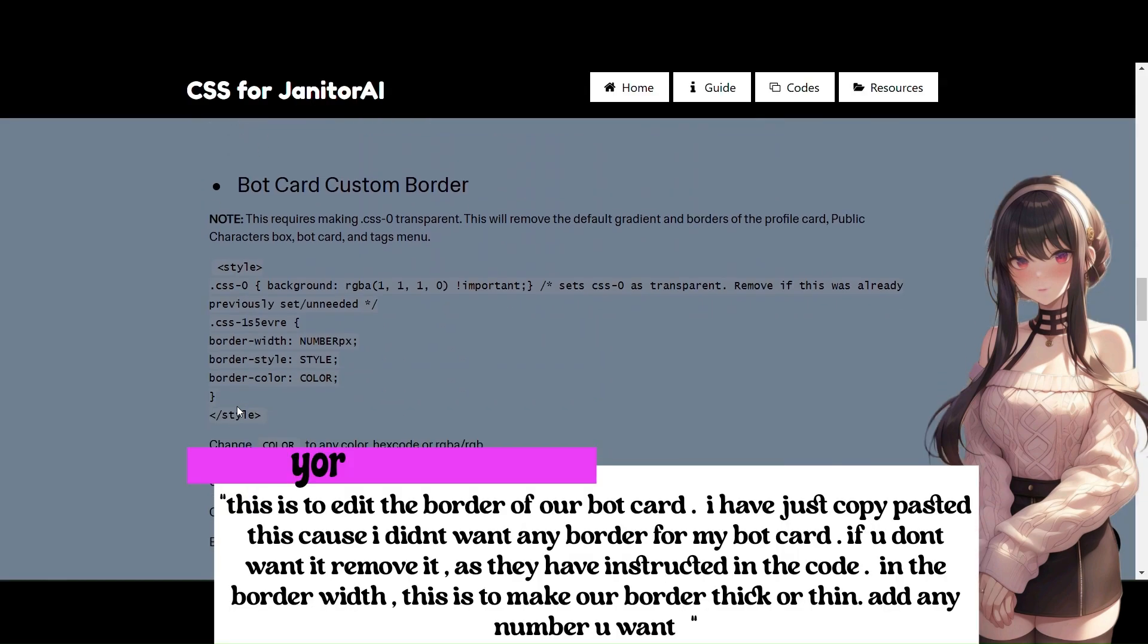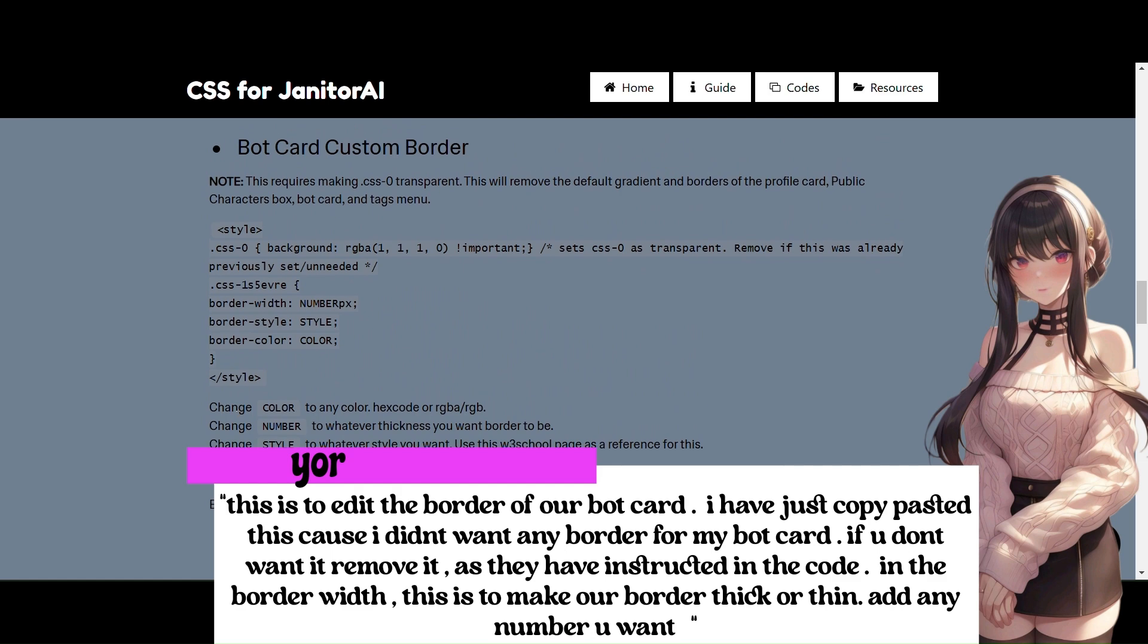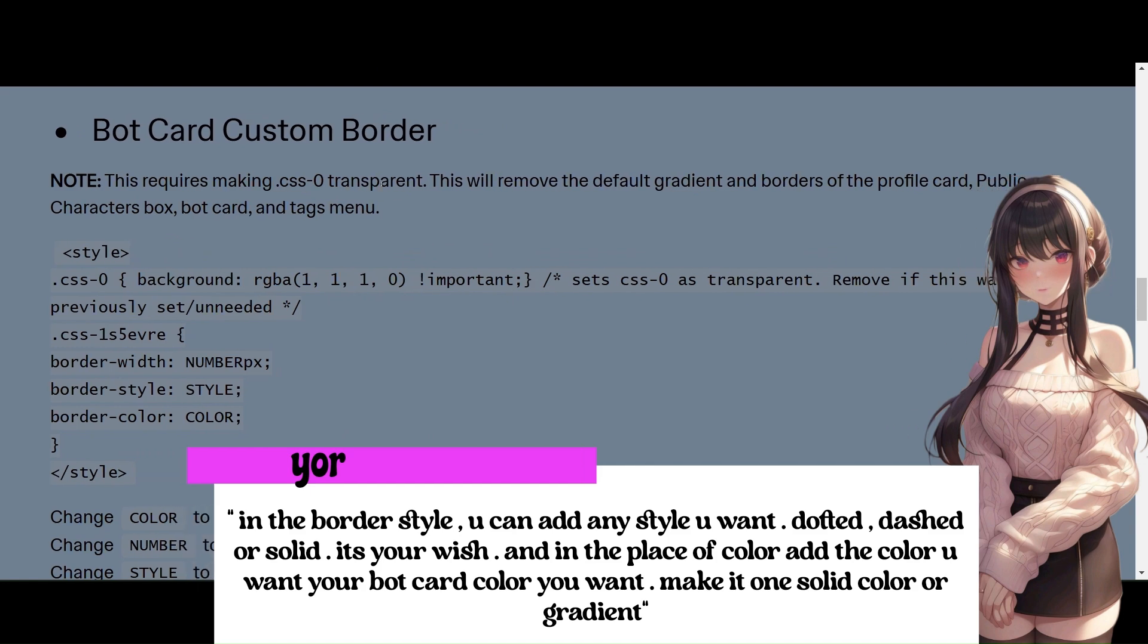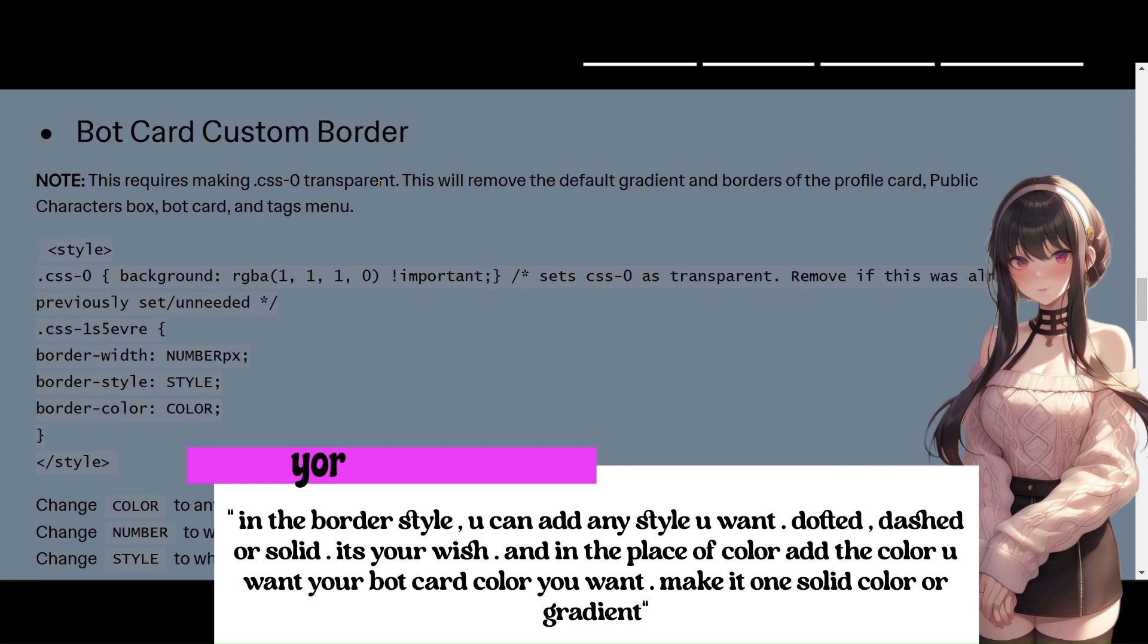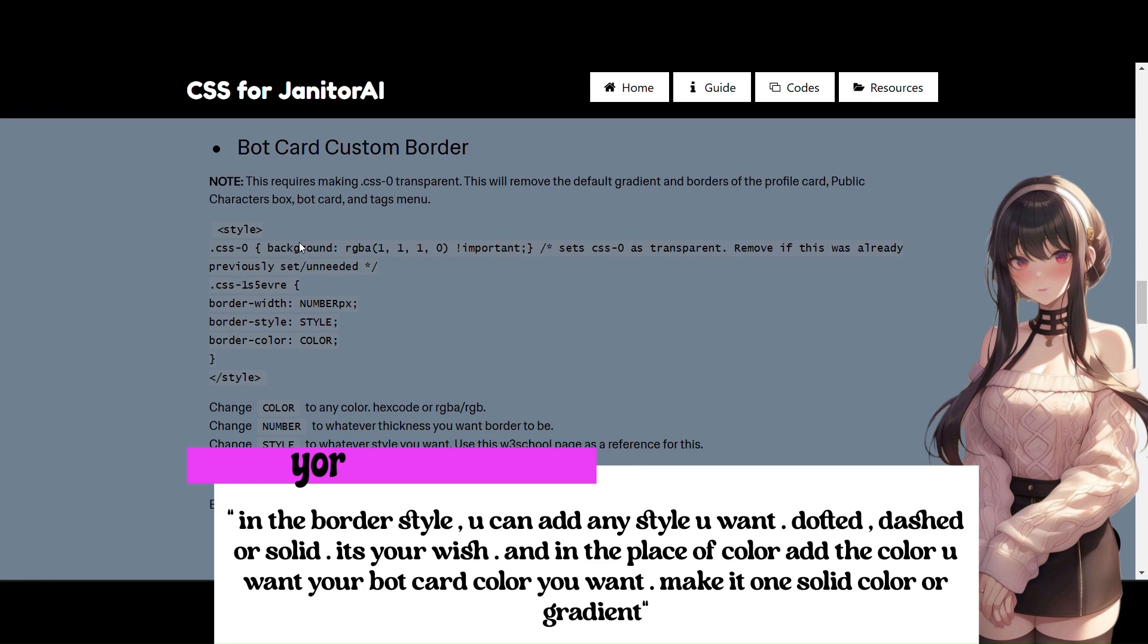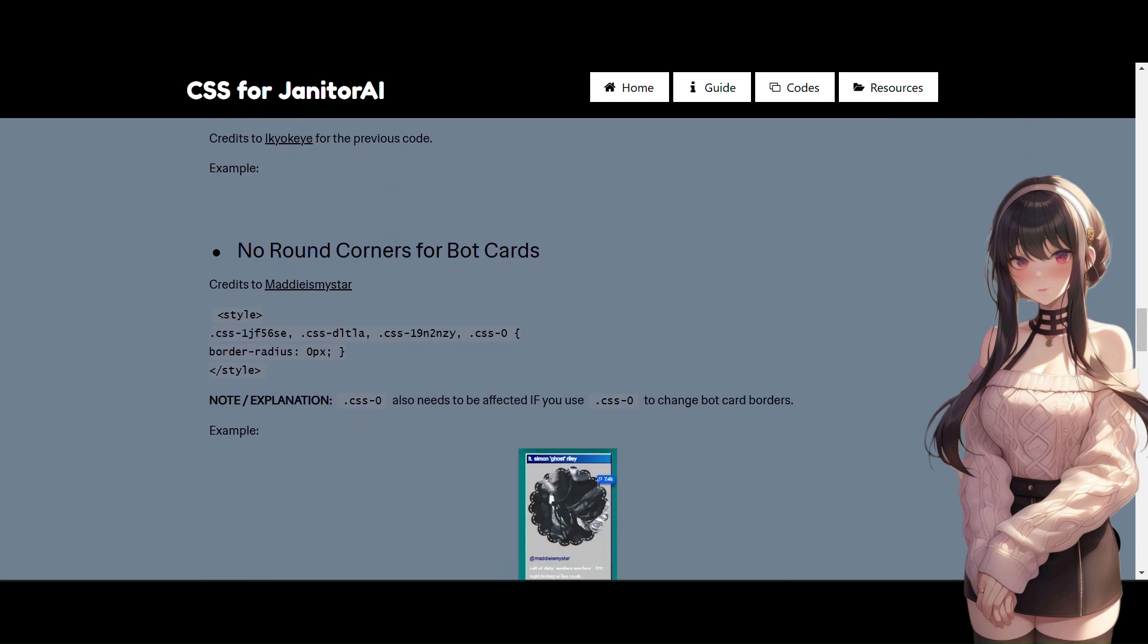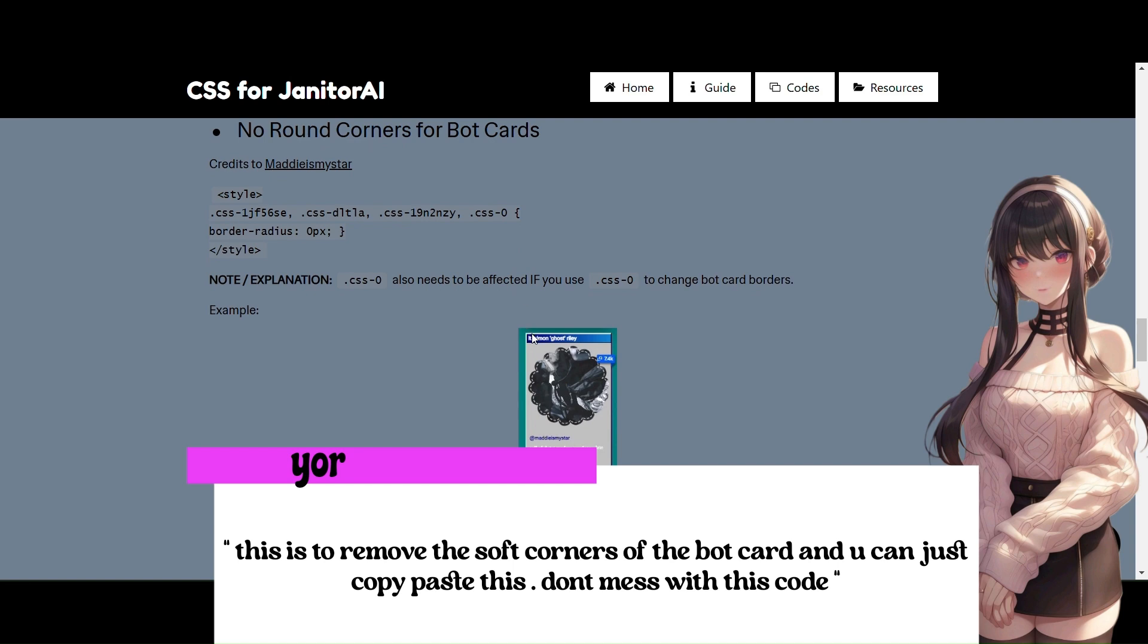This is to edit the border of our bot card. I have just copy pasted this because I didn't want any border for my bot card. If you don't want it, remove it as they have instructed in the code. In the border width, this is to make our border thick or thin. Add any number you want. In the border style, you can add any style you want: dotted, dashed, or solid. It's your wish! And in the place of color, add the color you want your bot card color you want. Make it one solid color or gradient. This is to remove the soft corners of the bot card and you can just copy paste this. Don't mess with this code!